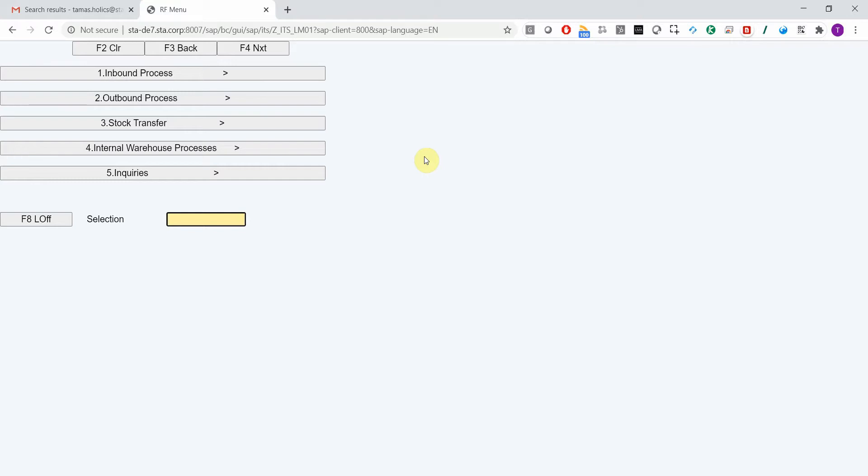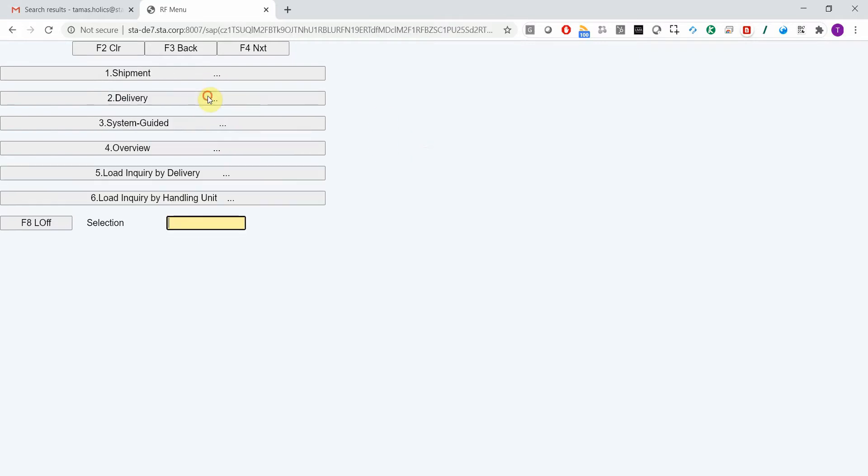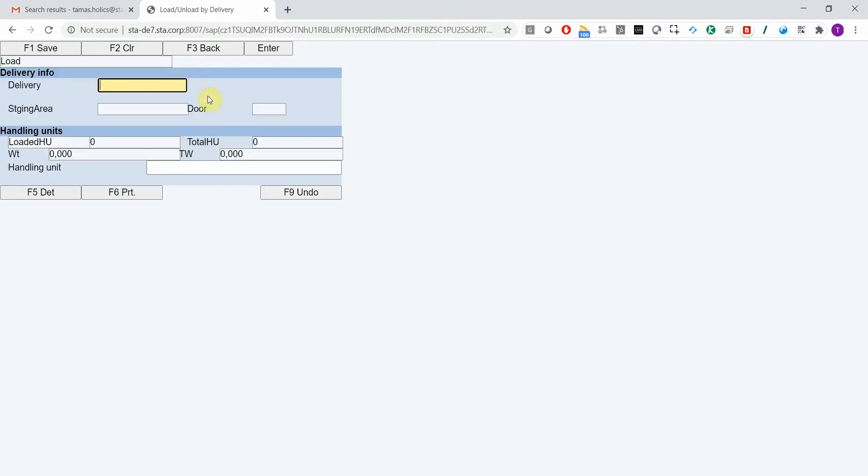Let me show you how you can report an error from an RF device by sending an email to the service desk. So let me choose outbound process load delivery.